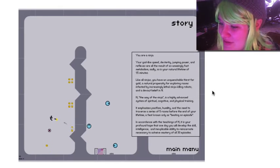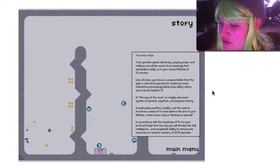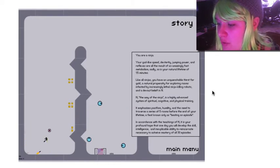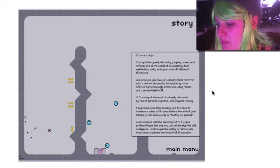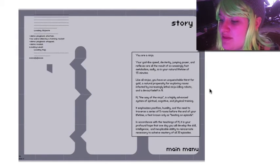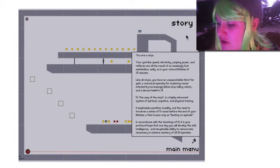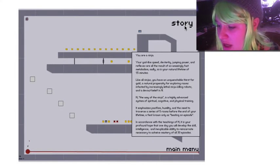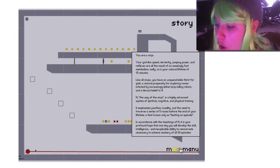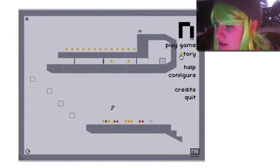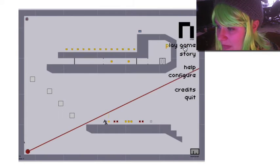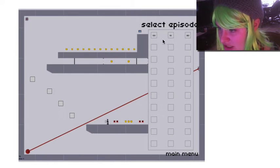In accordance with the teachings of N, it is your profound hope that you will one day develop the skill, intelligence, and inexplicable ability to reincarnate necessary to achieve mastery of all 30 episodes. Holy crap, that was a lot to read. Let's do this.